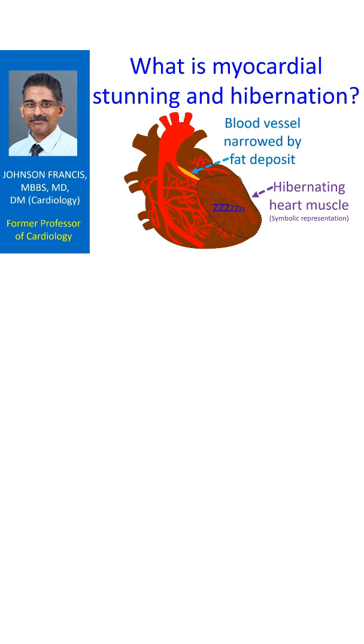This usually occurs following a heart attack after which the blood vessel gets opened up spontaneously by natural means or by medical treatment. Medical treatment can be in the form of clot dissolving medications or mechanical clot removal by a procedure called angioplasty.